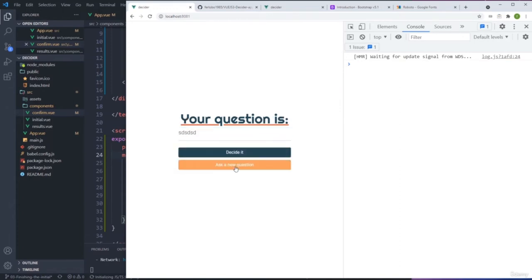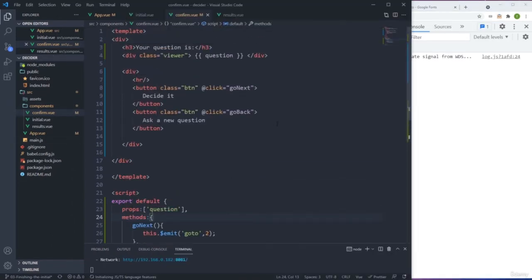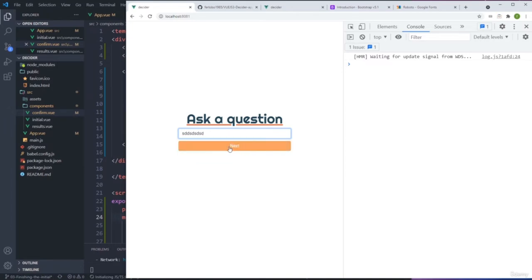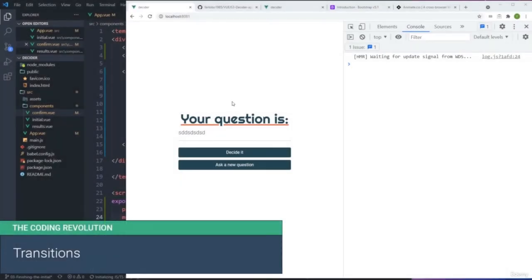The Confirm screen is complete. The only thing bothering me now is that everything is very static — there are no transitions. I'd like to add a little fade in/fade out movement, which we can easily do using CSS transitions. Let's go to the next section and add some transitions. OK, welcome back — on this one...